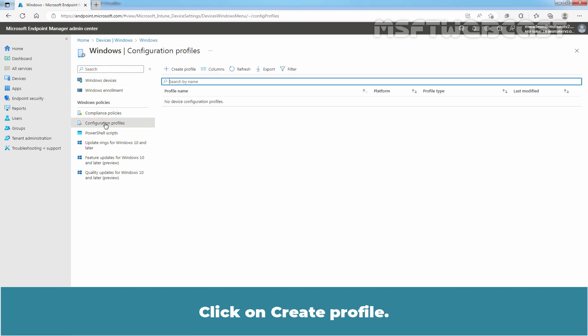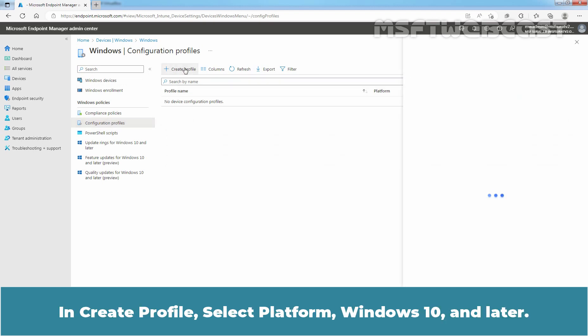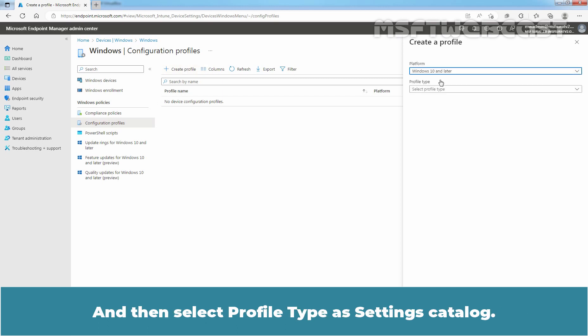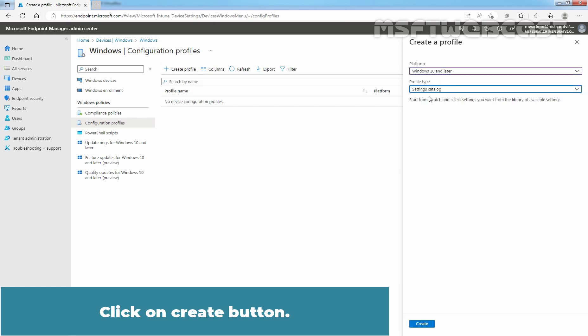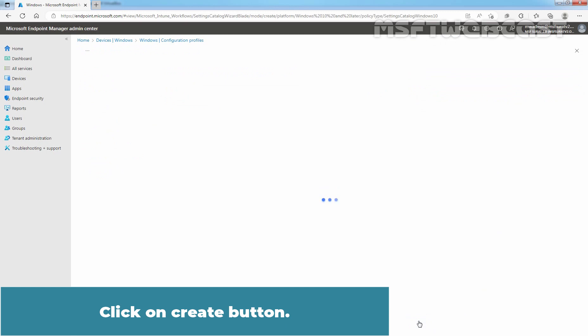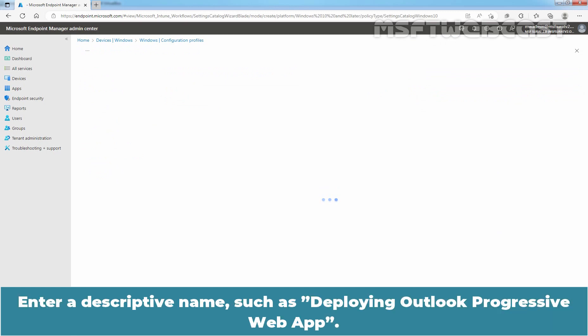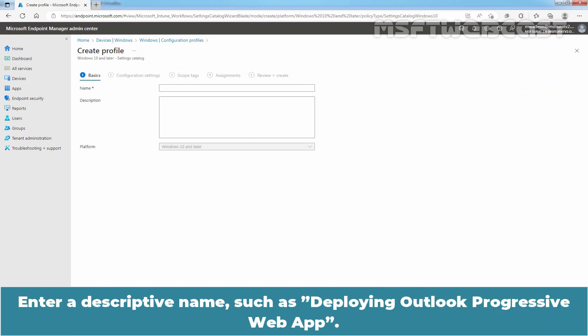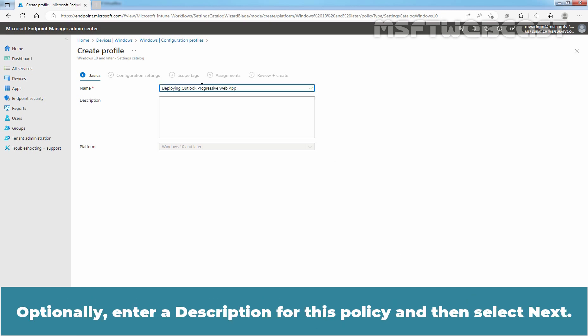Click on Create Profile. In Create Profile, select Platform Windows 10 and Later. And then select Profile Type as Setting Catalog. Click on Create button. Enter a descriptive name such as Deploying Outlook Progressive Web App. Optionally, enter a description for this policy and then select Next.